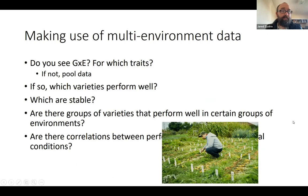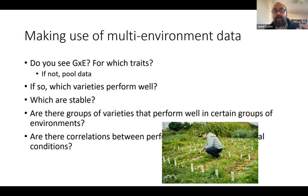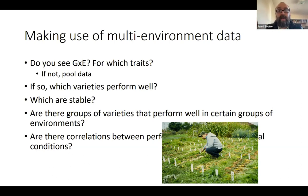To wrap up: if you're making use of multi-environment data, ask yourself whether you're seeing genotype by environment interactions — keep in mind this will be different for different traits. If you are seeing these interactions, which varieties are performing well across all environments, which ones are stable, are there groups of varieties that perform well in certain groups of environments? And circling back to 'why' — are there correlations between performance and certain environmental conditions? If you had weather stations out there and collected temperature and rainfall data, you might find that all the environments in one cluster were wetter, while those in another cluster were drier.